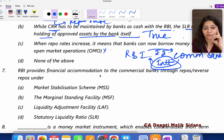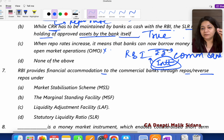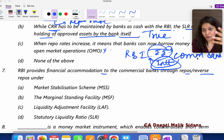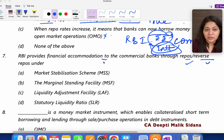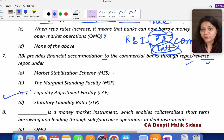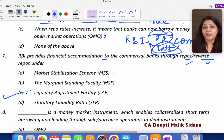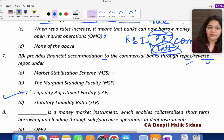Question 7: RBI provides financial accommodation to commercial banks through repo or reverse repo rates. Financial accommodation means you need money. Repo rate and reverse repo rate — what do we call this? We call it LAF — Liquidity Adjustment Facility. The purpose of repo rate and reverse repo rate is to adjust the liquidity with commercial banks. That is why we call it LAF.